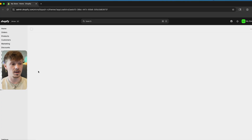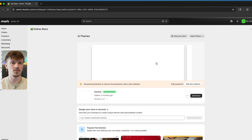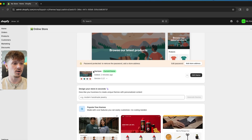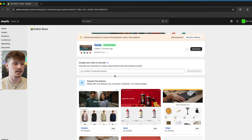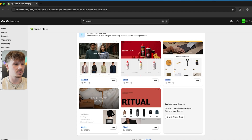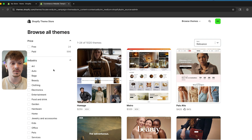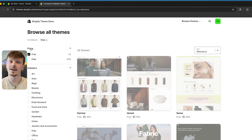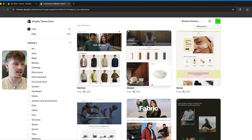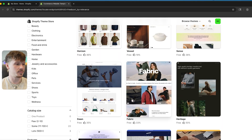So if I go to Online Store right here, I'm going to be able to pick a Shopify theme. Horizon is going to be the one that's automatically loaded up, but I can scroll down and see a bunch of other theme options that are all free, or I could visit the theme store to see both the paid and all of the extended free options.